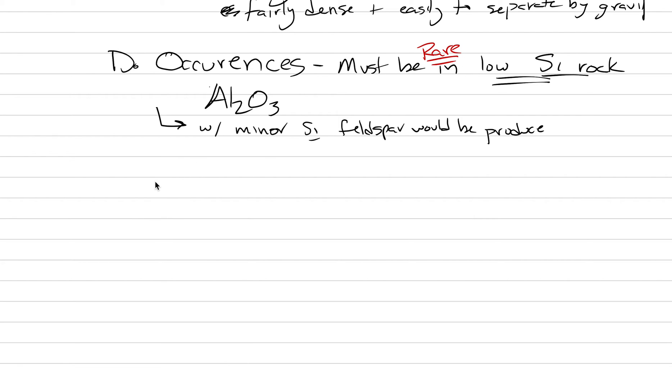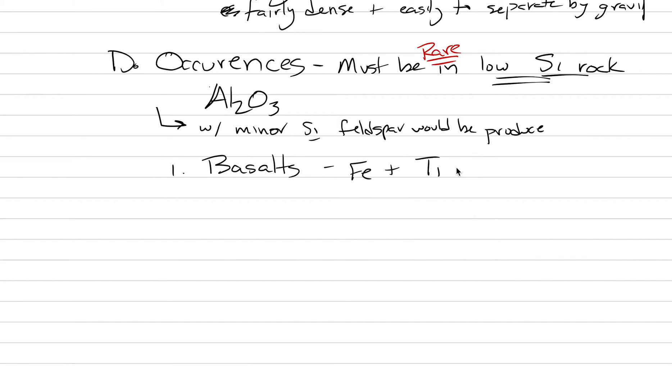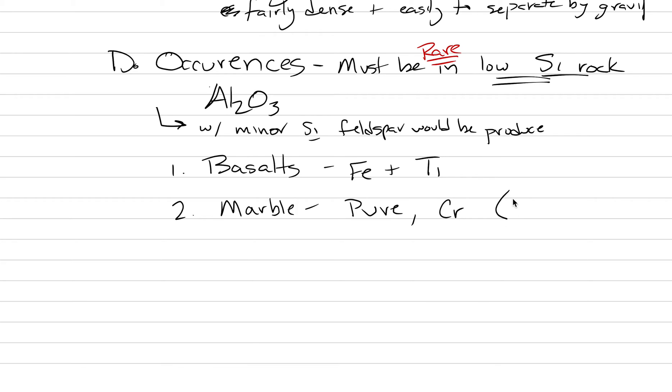The type of rocks that it does occur in: it occurs in basalts, which are low silica environments. Oftentimes they have a lot of iron and titanium in the sapphire when it crystallizes from basalt. When it occurs in marble, that's the most pure situation, and sometimes when it's this pure it can also have small amounts of chrome, which leads to ruby. The third type of geologic environment that'll produce this is from hydrothermal fluids.